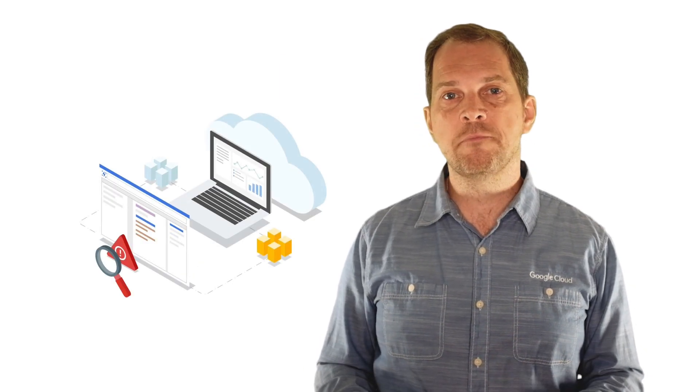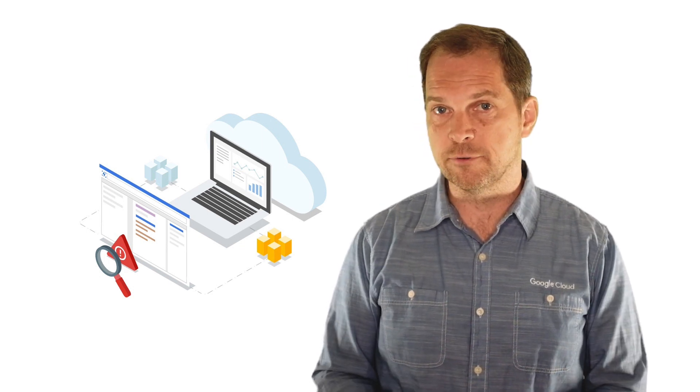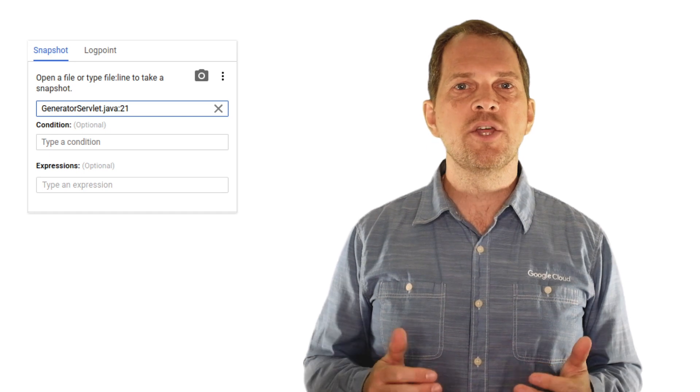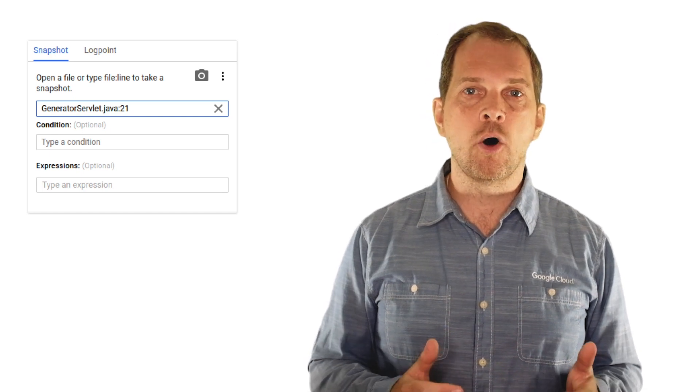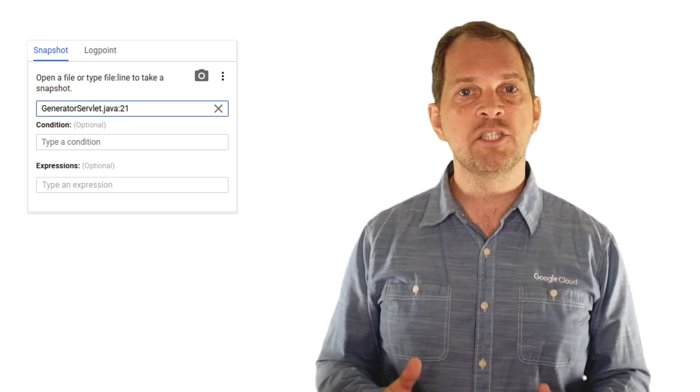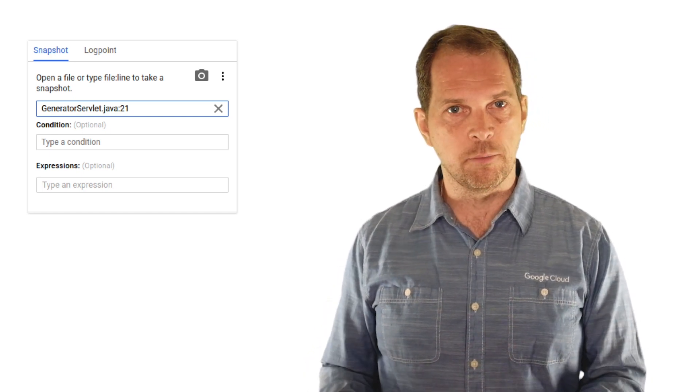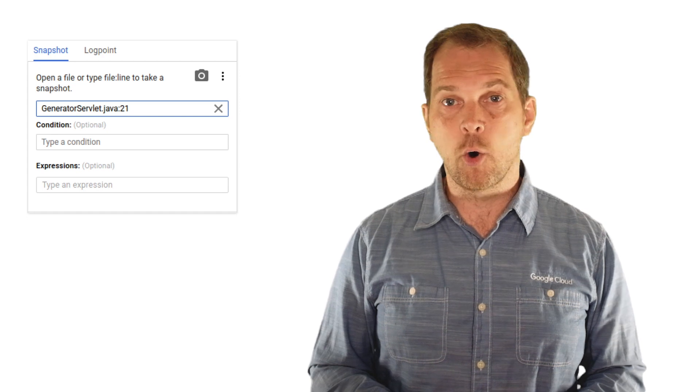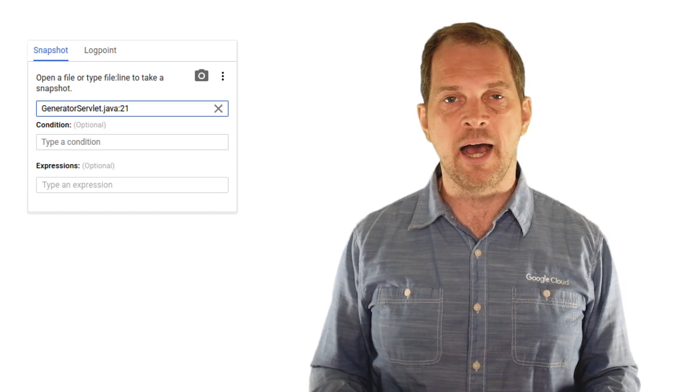Cloud Debugger is a tool you can use to inspect the state of an application at any code location without stopping or slowing down the running app. Since we're talking about live running applications here, there are no actual breakpoints, but instead two unique features: snapshots and logpoints. With snapshots, you can capture the call stack and inspect local variables, all without stopping or slowing down the app.